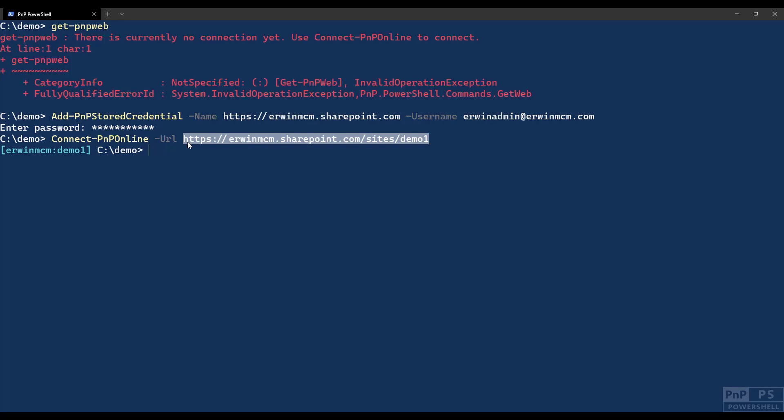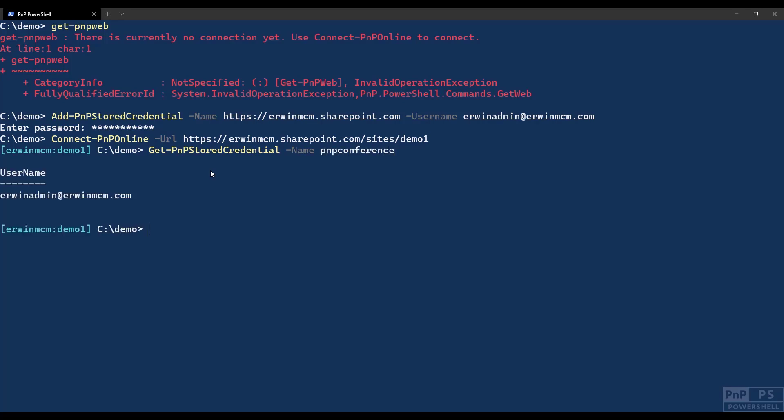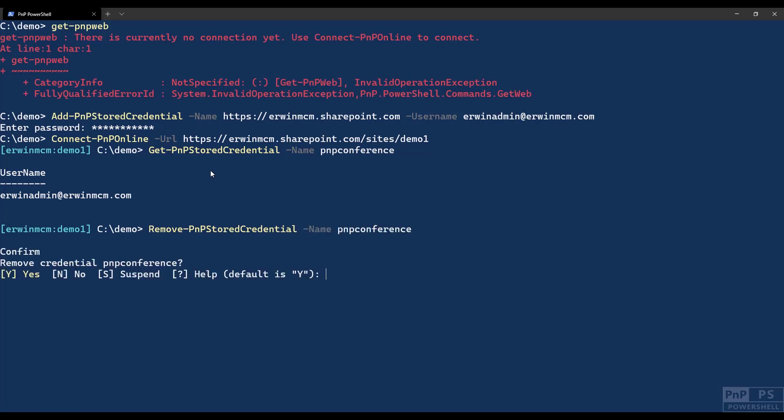It's a very easy way of managing your credentials. You can also remove stored credentials, you can also retrieve stored credentials by remove-PNP-stored-credential and get-PNP-stored-credential. For instance, if I do get-PNP-stored-credential and I say PNP conference, I get a username. There's also a password, of course, we're not rendering that one. And remove-PNP-stored-credential PNP conference. Do you want to remove it? Yes. So now it's gone from my credential manager. You can do this all directly in the credential manager too, but we have commandlets for it to make your life a bit easier.